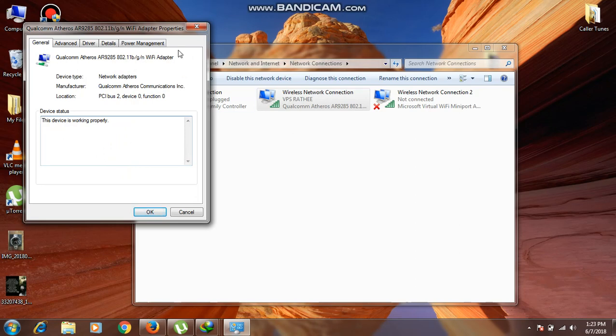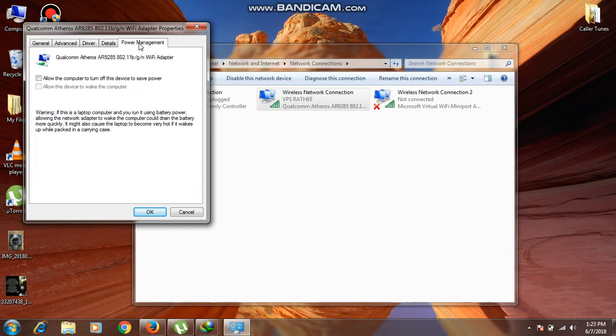There are different options like Advanced, Driver, Details, and Power Management. You have to click on Power Management.